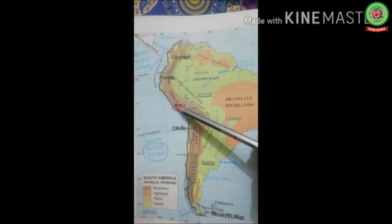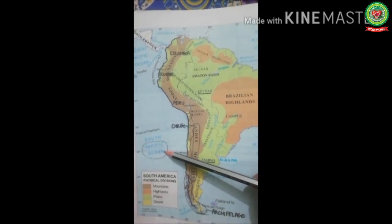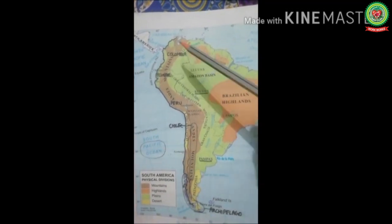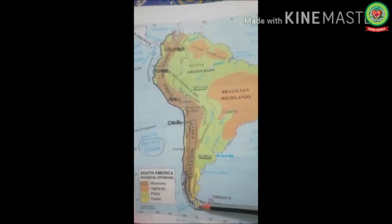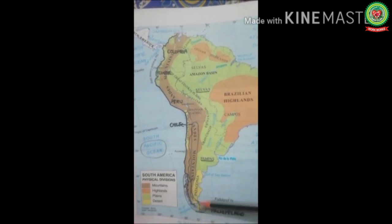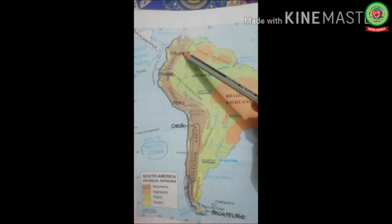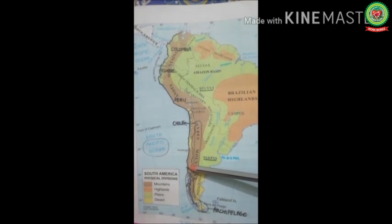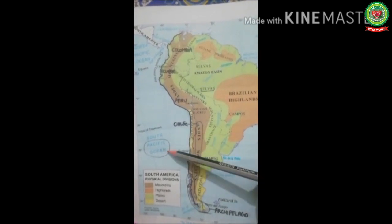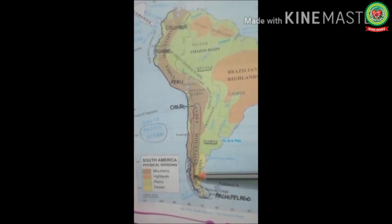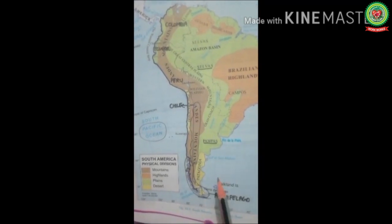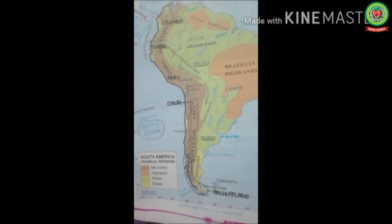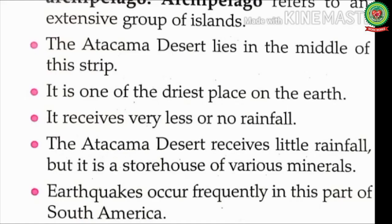Now let's discuss all these points through the physical map of South America. First, the location: the western coastal strip lies in the west side of South America along the Pacific Ocean. Second, extension: it extends from the northern tip to the southern tip of South America. Third, countries: it expands along Colombia, Ecuador, Peru, and Chile. Fourth, bounded by: the Andes Mountains in the east and the Pacific Ocean in the west. In the southwestern part there is an archipelago — a group of islands in arc shape.